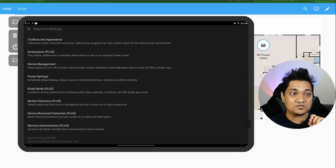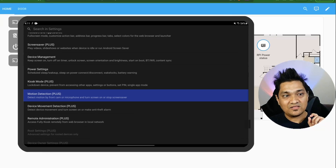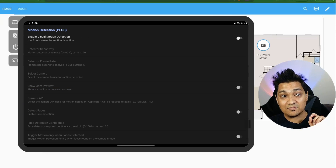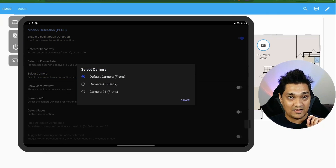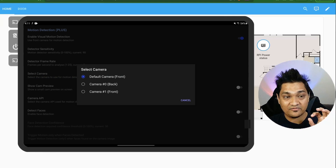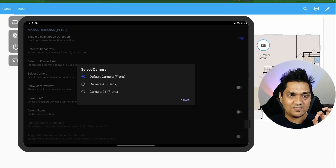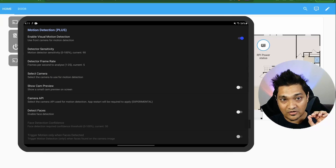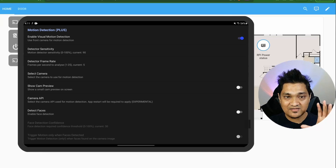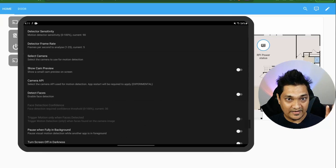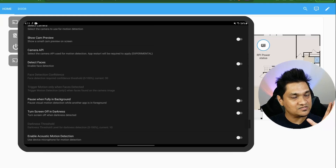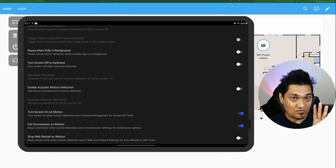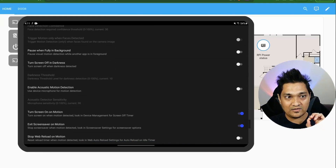In the motion detection settings, enable visual motion detection and set the camera — by default it selects the front camera, and we'll set it permanently to the front camera. There are more motion detection settings we'll look at later. That's all we need to configure here for now.